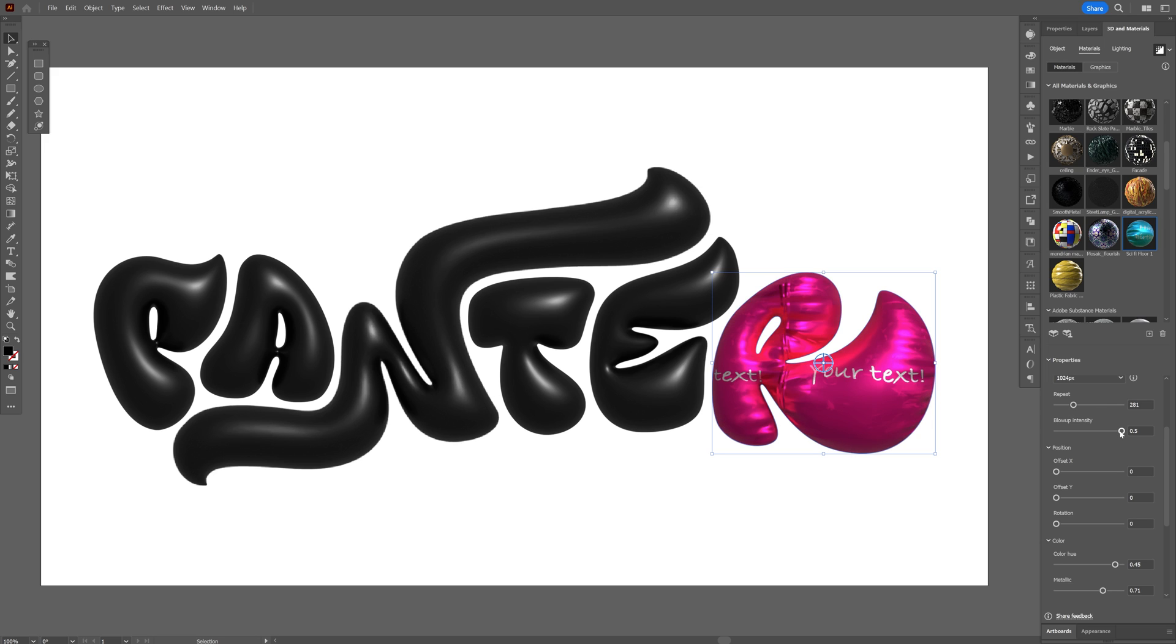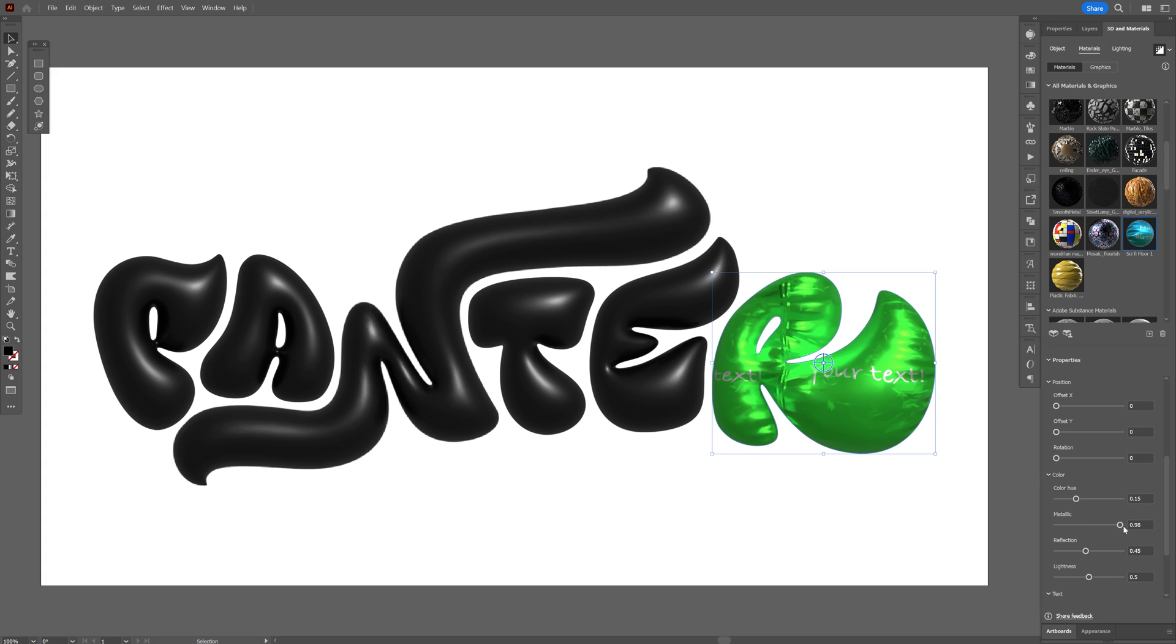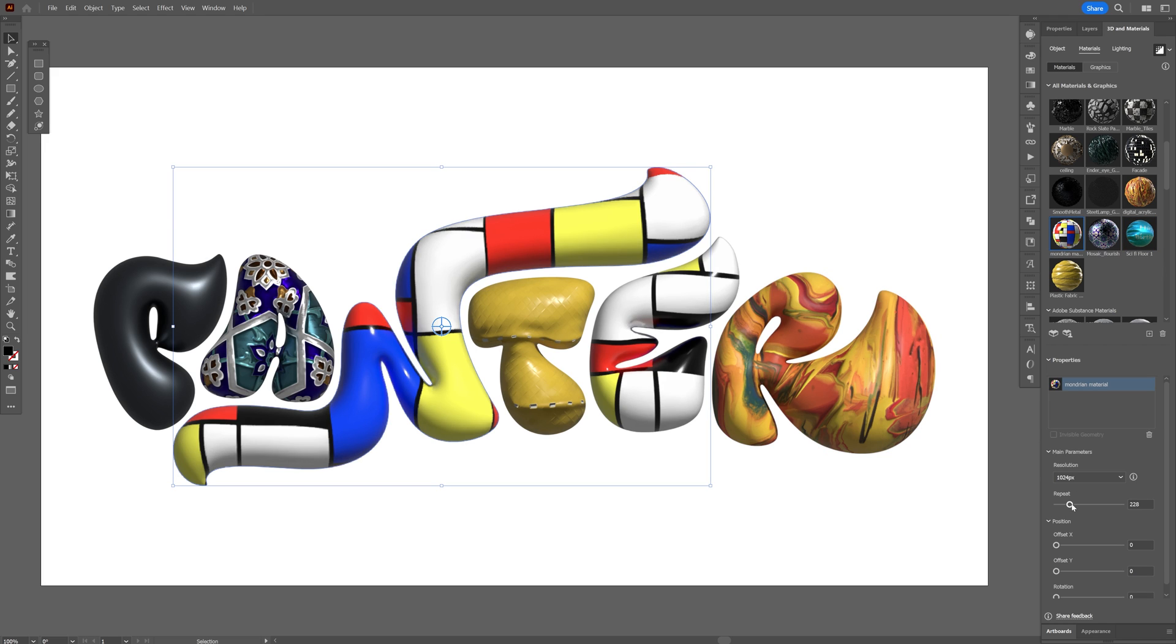You also got blow up intensity which is interesting. We also got the colors going on here, metallic, color hue. Change up the colors, increase the metallic, reflection. And this is it for today. Thanks for watching.